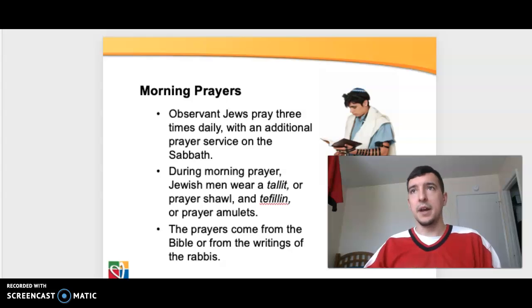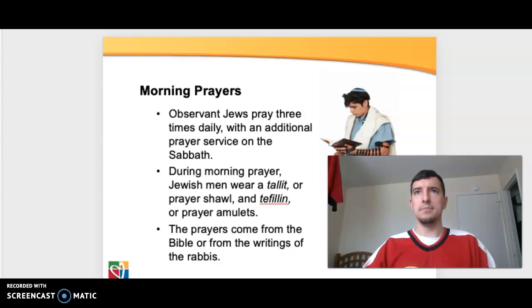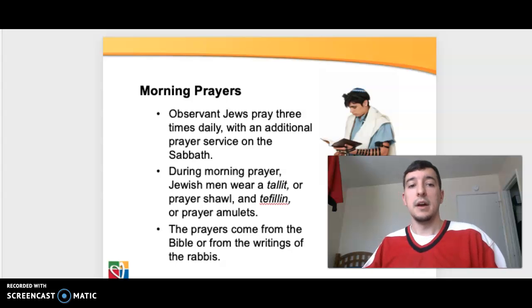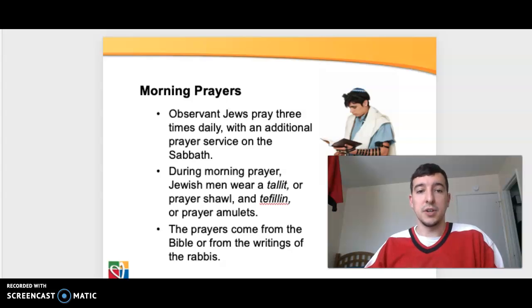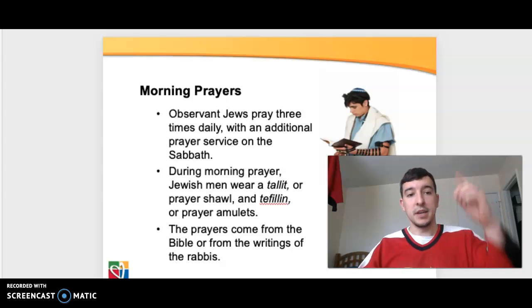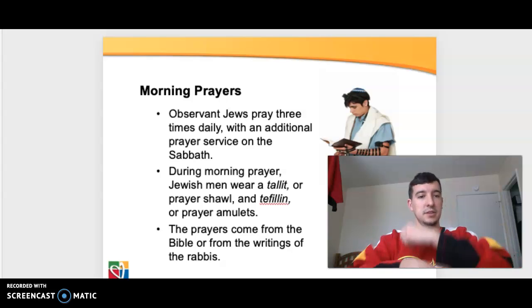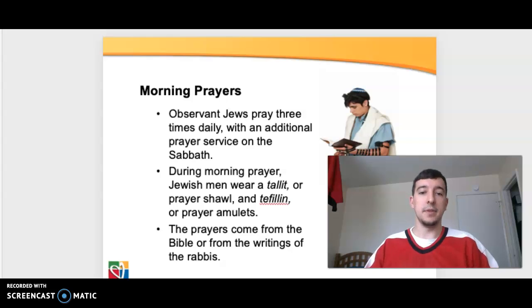Here's a little talk about prayer. This is what makes Judaism kind of unique. Even though it is a people, a nation, and a way of life, it also encompasses a certain religion. Observant Jews pray three times daily — morning, afternoon, and evening — with an additional prayer service on the Sabbath. For the morning prayer, they wear the talit, or the prayer shawl, and tefillin, or prayer amulets. You can see that depicted here with the talit over his shoulders and the tefillin on his forearm. The prayers come from the Bible or from the writings of the rabbis.